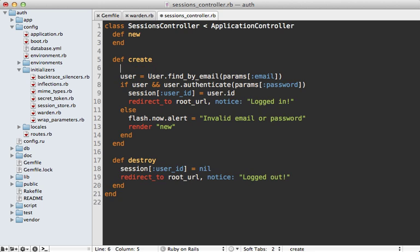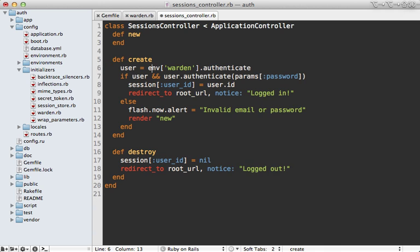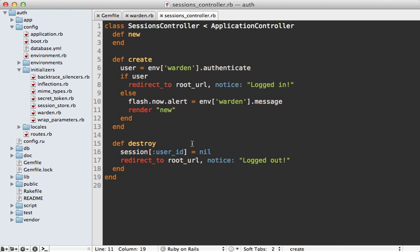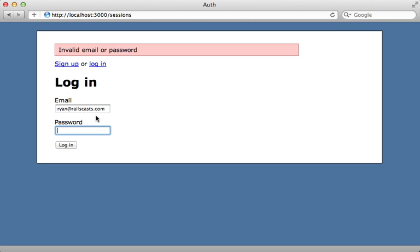We also need to change our sessions controller to use Warden for authentication. At any time we can access Warden through the Rack environment by calling `env['warden']`, then call methods on it such as `authenticate`. This will either return the user object if authenticated or return nil. So we set our user to that result, and if the user was found we say we're logged in; otherwise we display the error message by calling `message` on the Warden object. For logging out, we call `logout` on Warden directly.